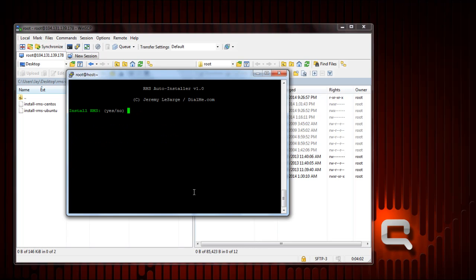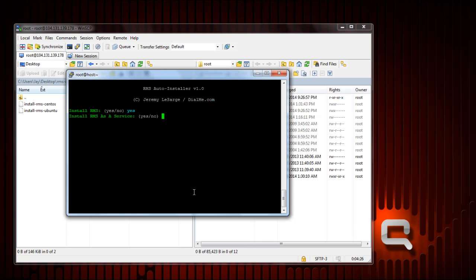The first question is install RMS yes or no. You obviously want to install it, but you could choose no to install Java only. So I'm going to choose yes. Install RMS as a service.